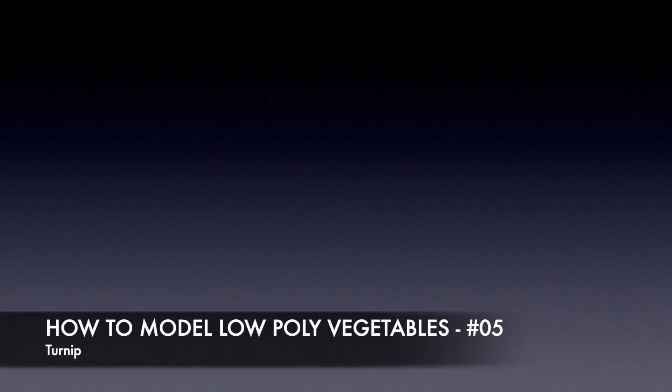Hello and welcome to my tutorial series on how to model low-poly vegetables in Blender. This is part 5 and today we are going to model a turnip.